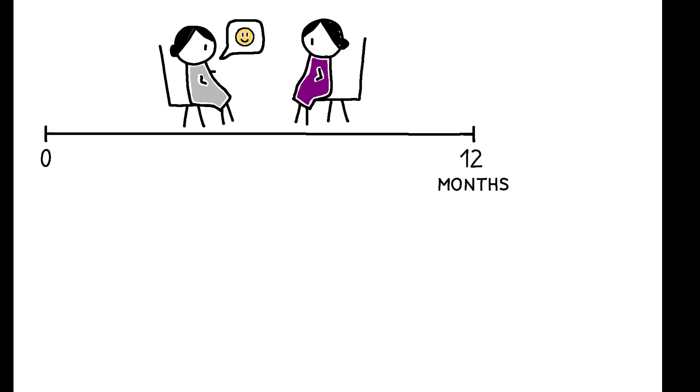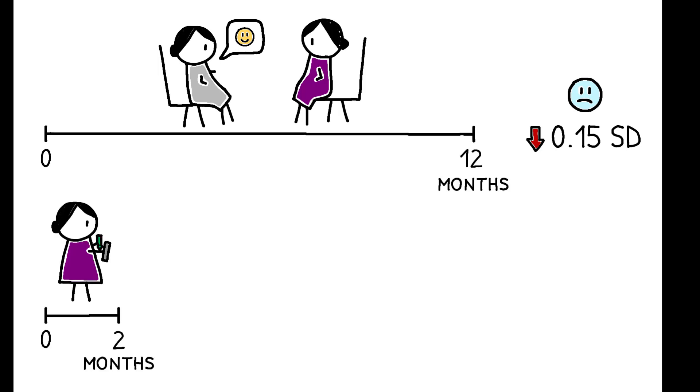As a benchmark for these effects, a year-long psychoeducation program in the Rohingya camps led to a 0.15 standard deviation reduction in depression. This paper's two-month employment intervention led to a 0.24 standard deviation reduction.